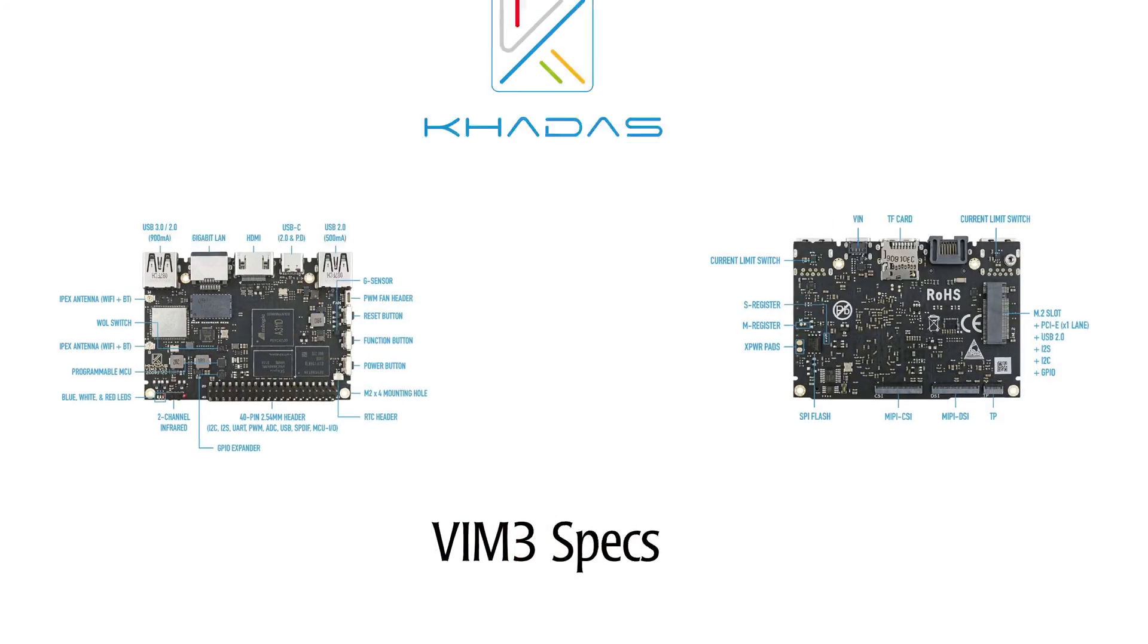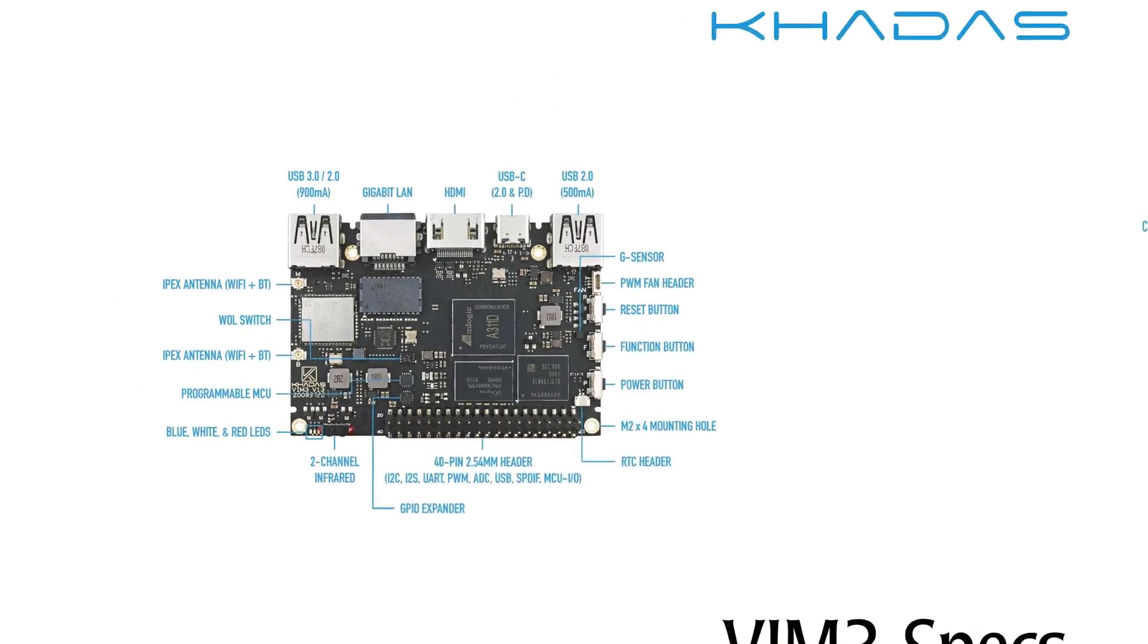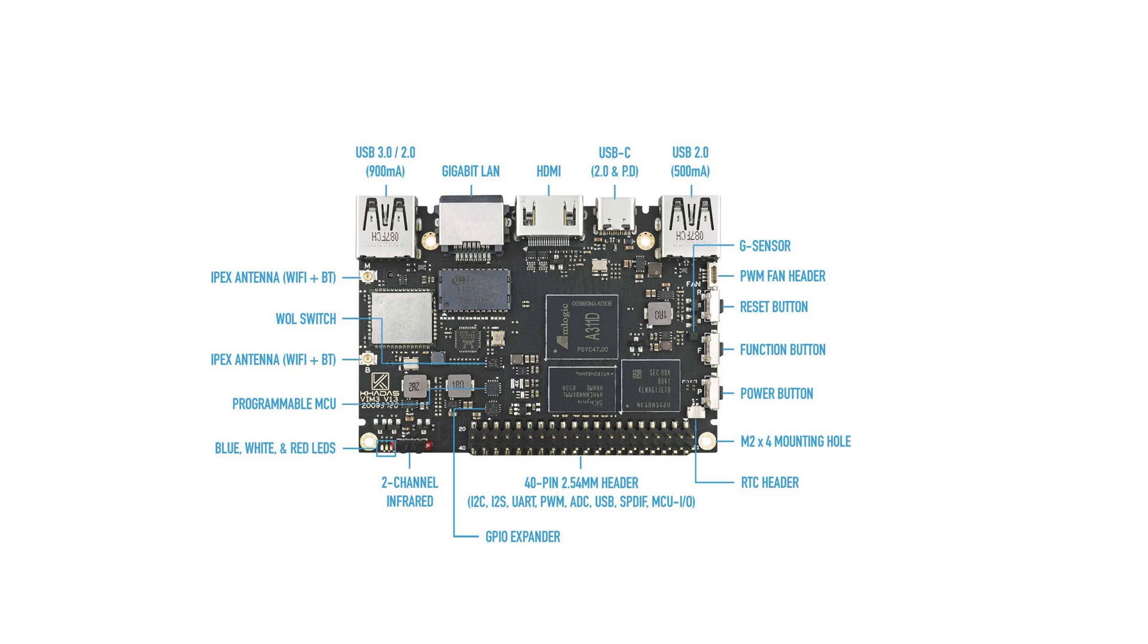Let's first take a quick look at the specs of the Kadas Vim 3. Starting on the top left and going clockwise, first we see a USB 3 port. This is shared with the NVMe. Then we see a Gigabit Ethernet port. HDMI.